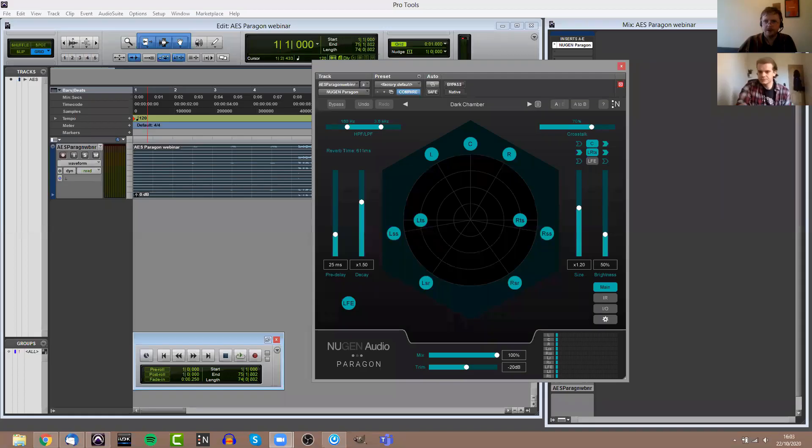What I would recommend is going to the Newgen Audio website and downloading a free trial from there. The free trial lasts for 15 days. It's fully featured, so there's no limitations. The only limitation is the time limit. If you have any questions, you can always email support at newgenaudio.com and we will do whatever we can to help.